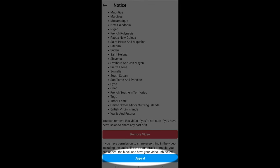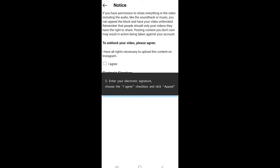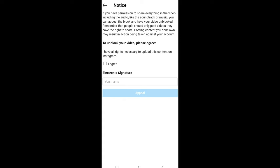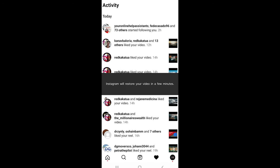Enter your electronic signature, your name, choose the I agree checkbox, and click appeal. Instagram will restore your video in a few minutes.